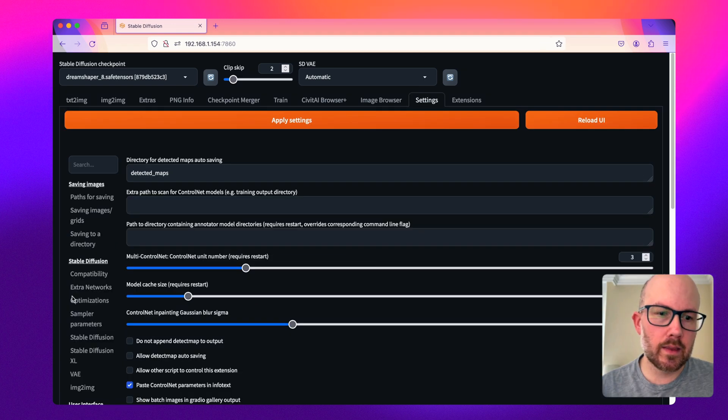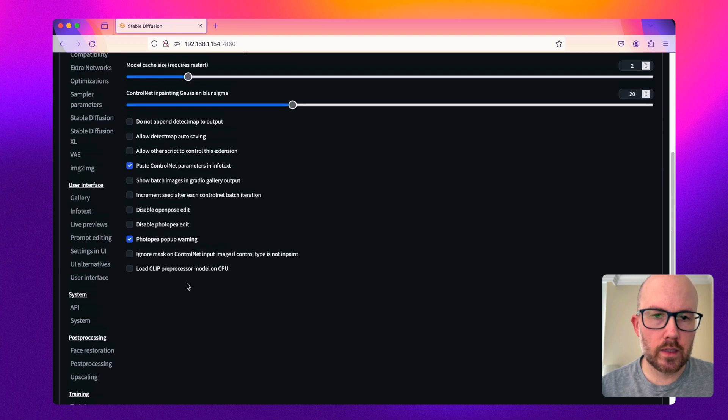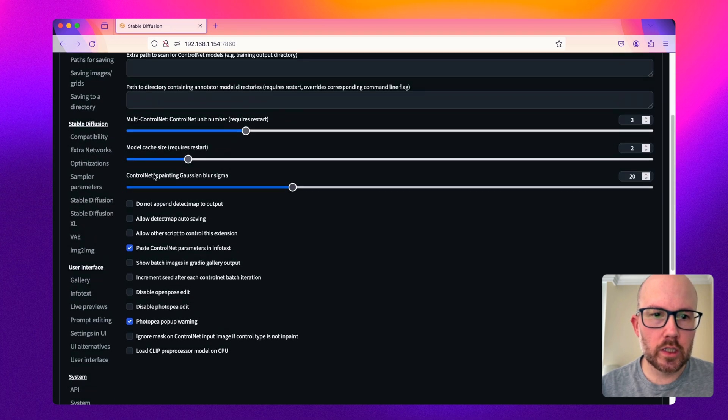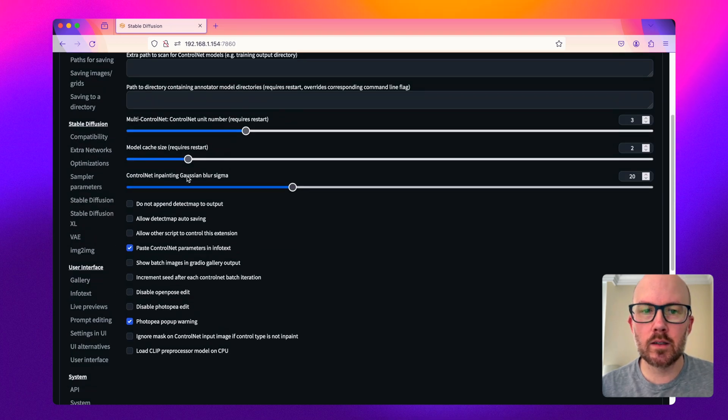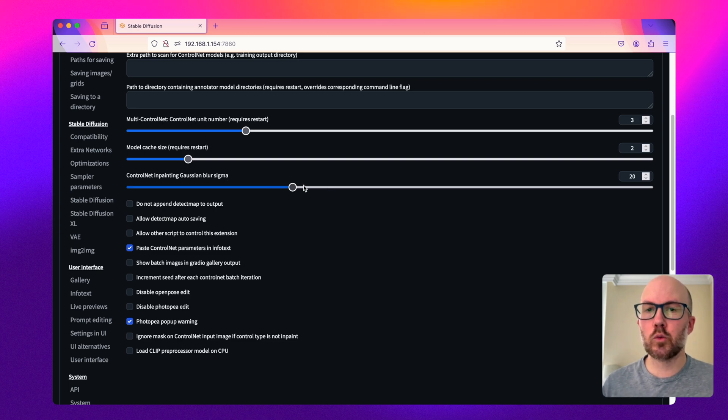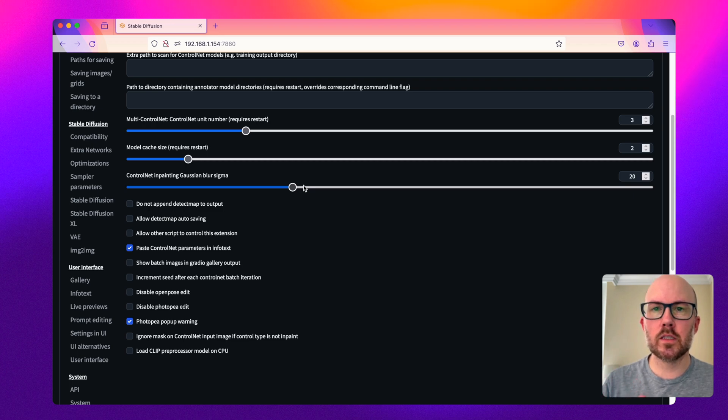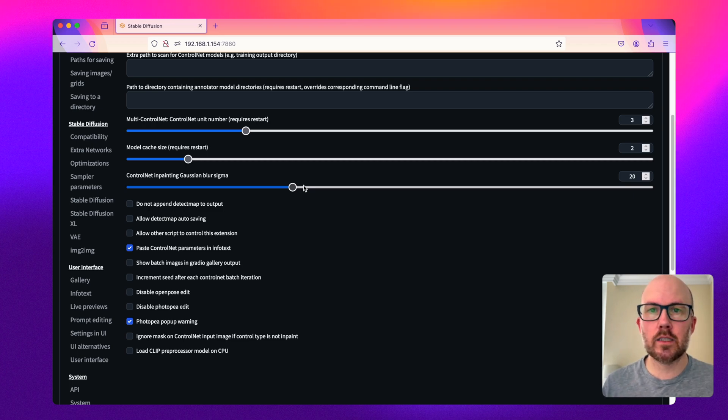Secondly, within the settings of web UI, you want to make sure you go down to control net and change the control net inpainting Gaussian blur sigma to something around 20 to 40. This will ensure there are no harsh lines in the images as they're expanded in any direction.